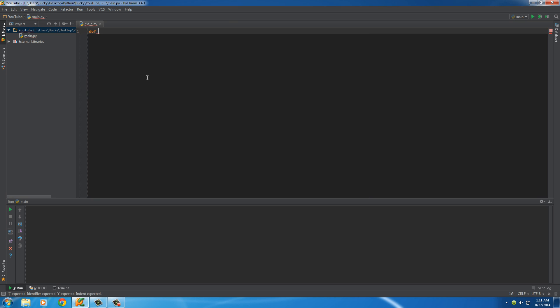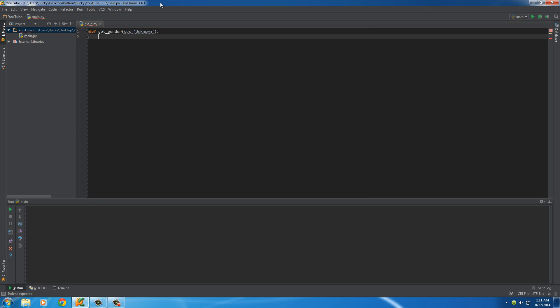So we want to set a default value for their gender. So let's make a function called get_gender and we'll set the sex, and instead of just passing it in a value explicitly, we'll say, okay, by default, sex is equal to unknown. So that way we can have something to put in our database instead of just emptiness, a void.